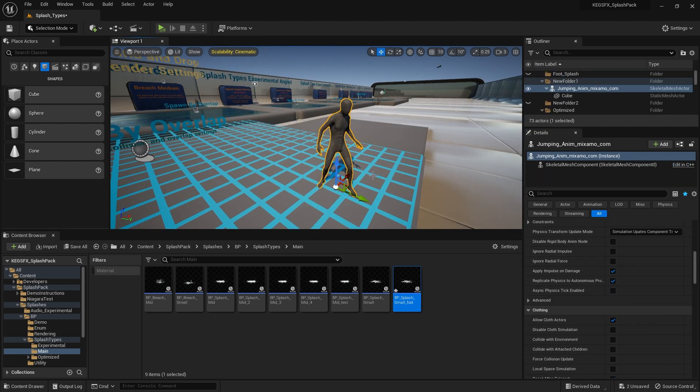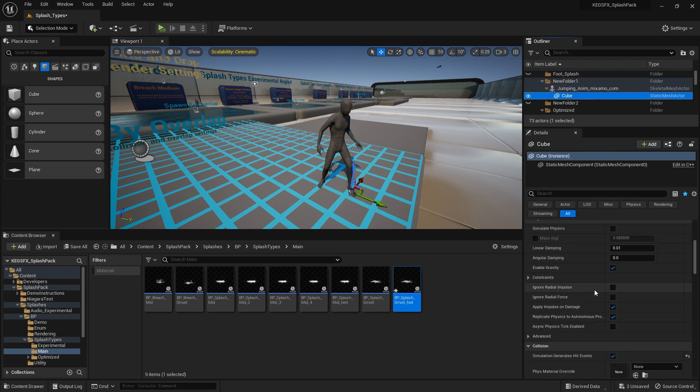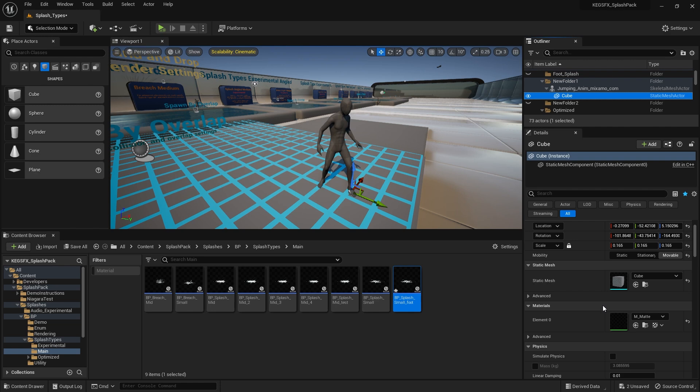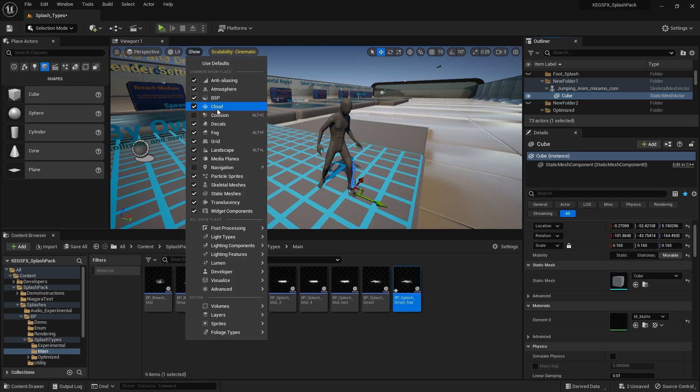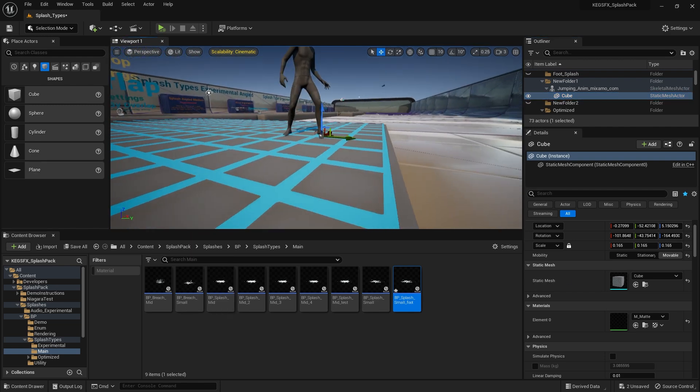So I put an animation here from Mixamo and I grabbed a cube and put that on his foot. I've applied a matte material to that. I'll show you the collisions there so you can see.